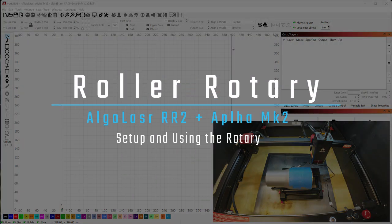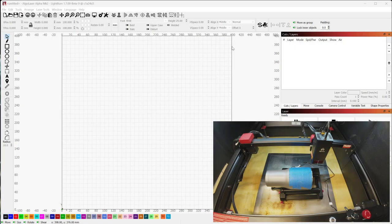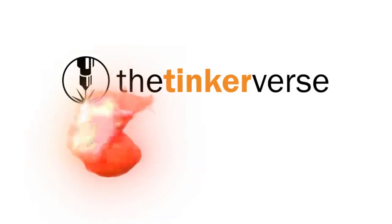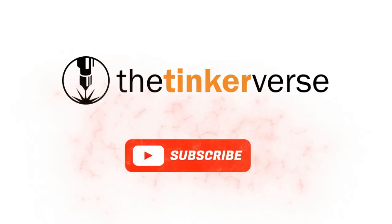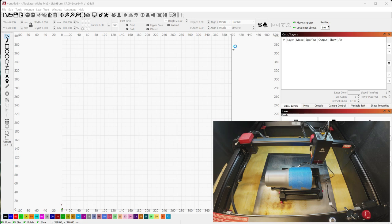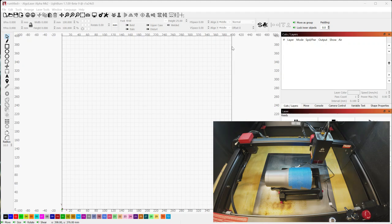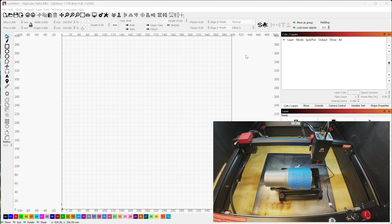All right, so I want to take a look at the rotary setup and configuration for the Algo Laser Alpha Mark II. Going through the instruction manual, it leaves out quite a few steps along the way that I feel need some clarification. So this is going to be just a quick tutorial walking through how to set up the rotary with the Mark II and some of the settings you need to change in Lightburn and what you need to do to get this working.